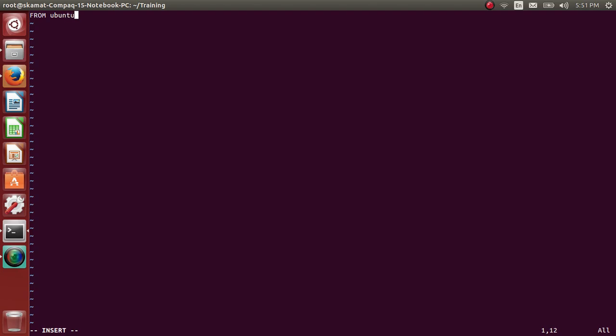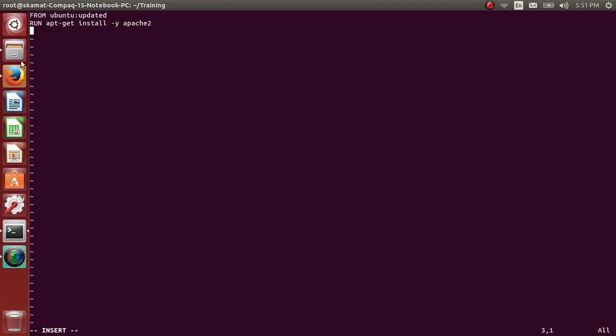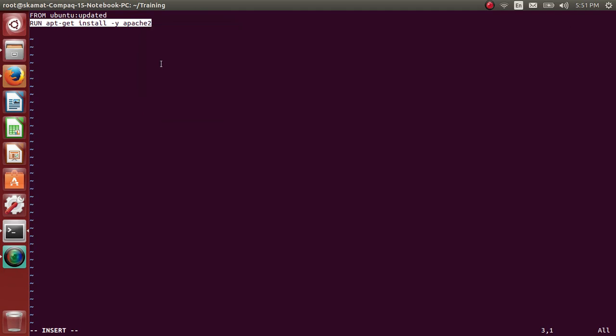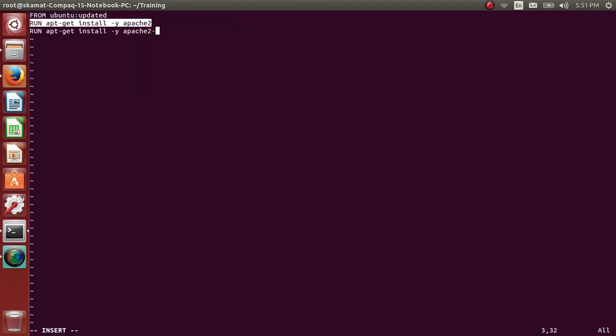And RUN apt-get install -y apache2. I believe you know apt-get command. That's like the basics. Apache2 utils also you need.